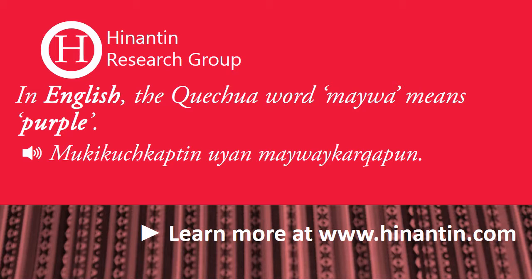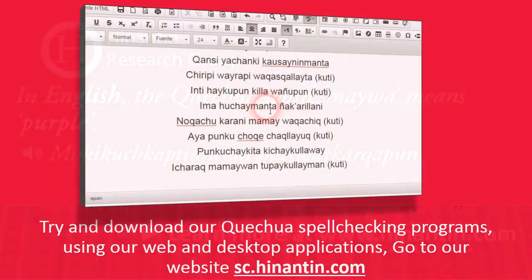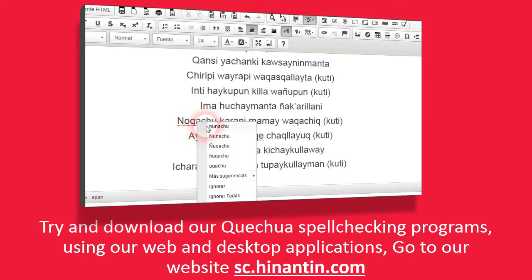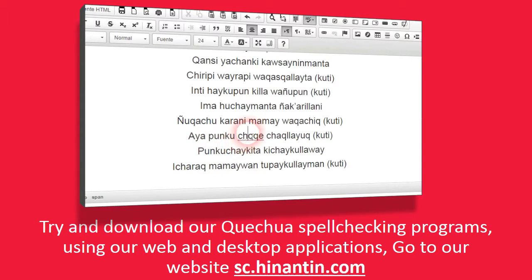For example — try and download our Quechua spell checking programs using our web and desktop applications. Go to our website at sc.hinantin.com.